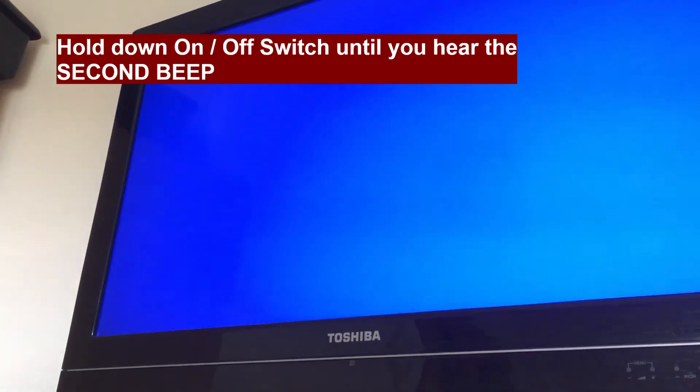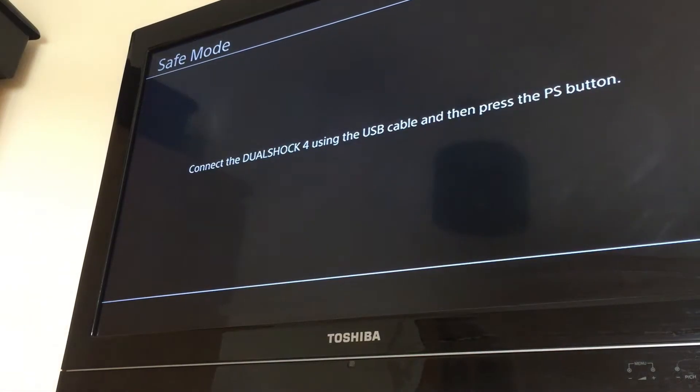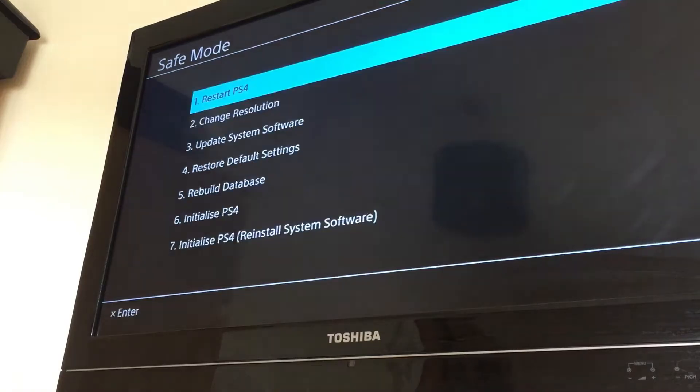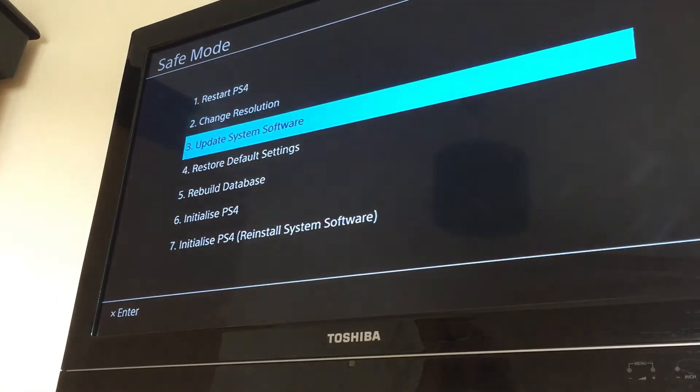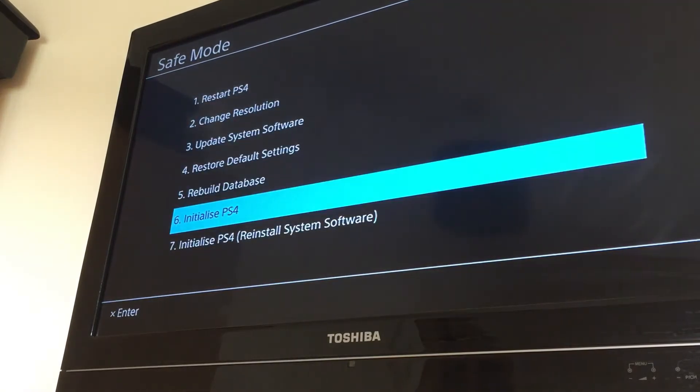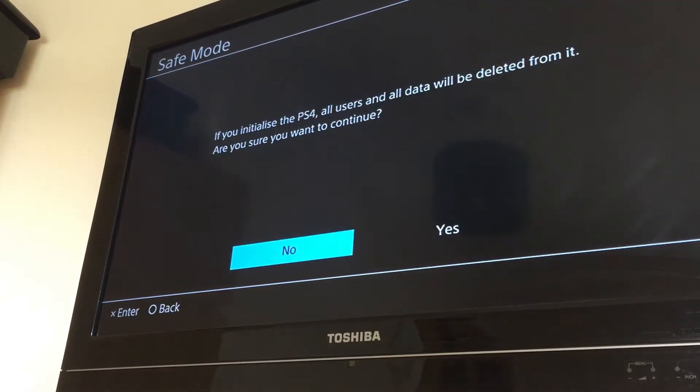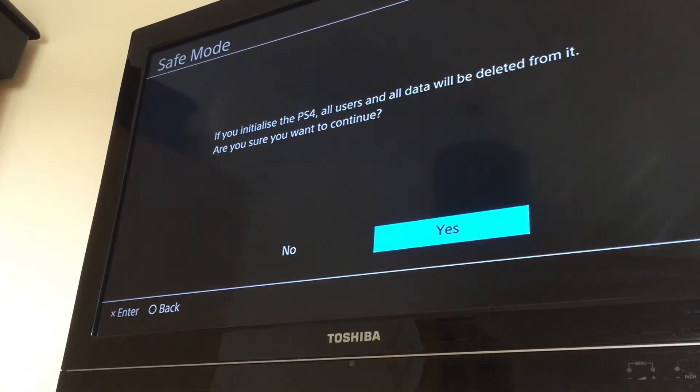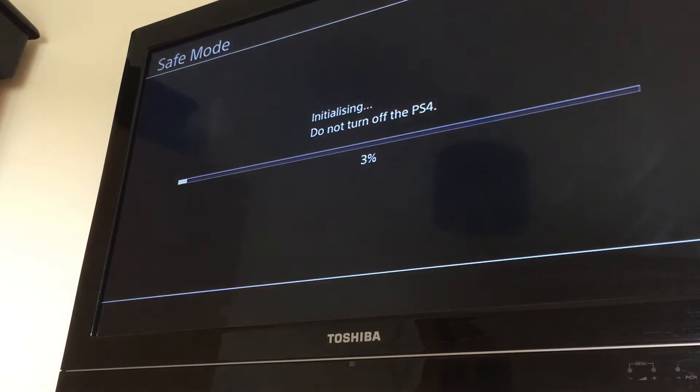Okay, so connect the controller. We're going to go down to Initialize PS4 and we're going to click on yes here. We'll come back in a few minutes.